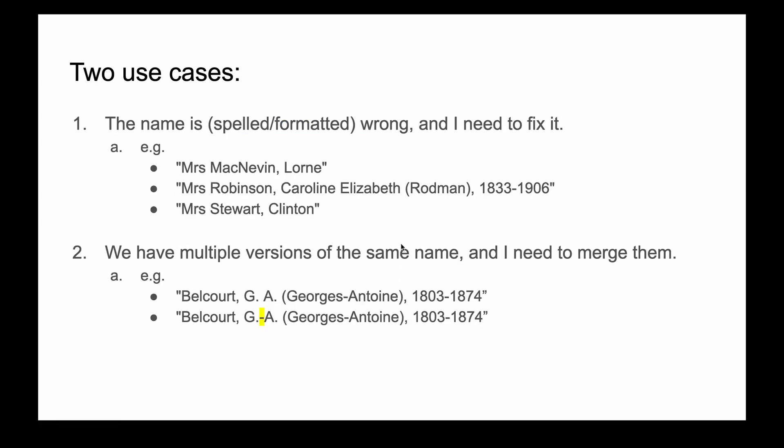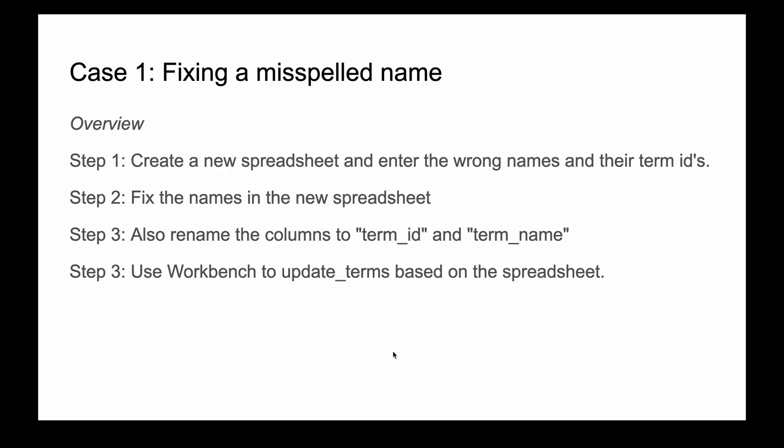Today's two cases are the ones you probably need to do. You've got a bunch of names that need fixing or merging. Let's do the easy one first: fixing a misspelled name. We'll create a new spreadsheet with the wrong names and their term ids, fix up the names, rename the columns to what they need to be, and then use Workbench to update those terms.